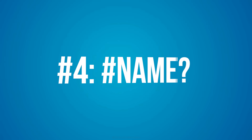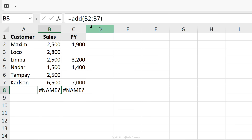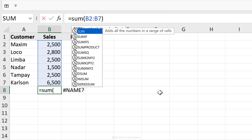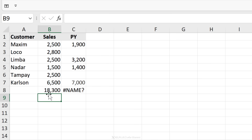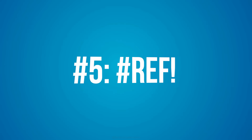Next is the #NAME error. There is no function called ADD in Excel — the correct function name is SUM. So if you type the function name wrong and Excel doesn't recognize it, it's going to give you the #NAME error. To correct this, just type in the right name.